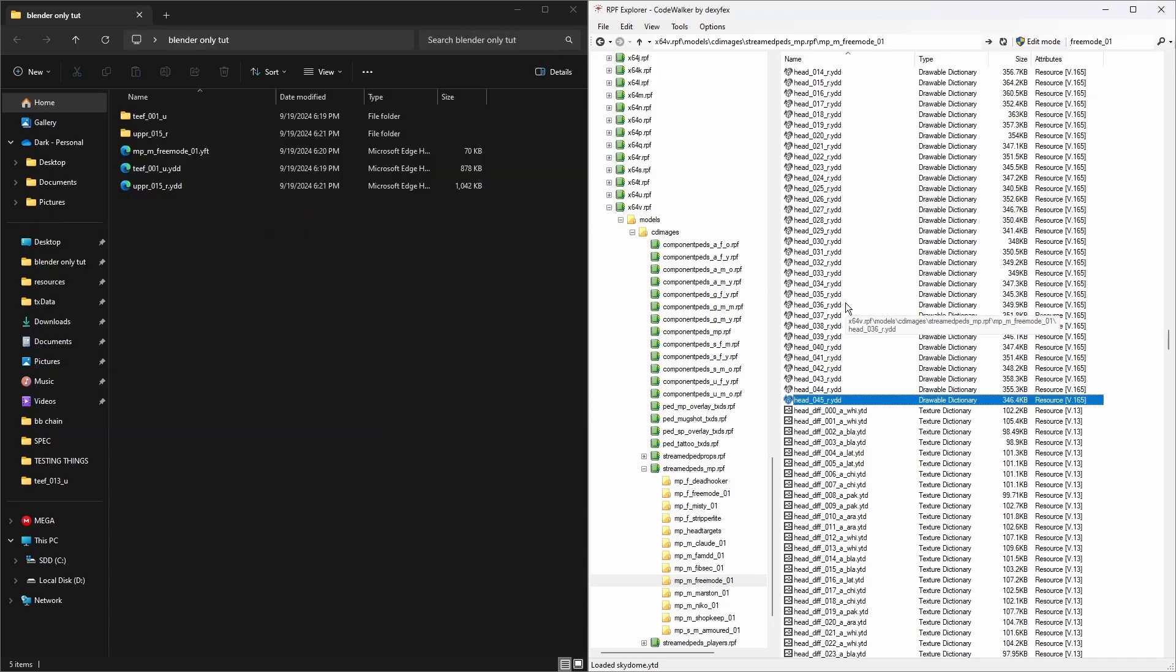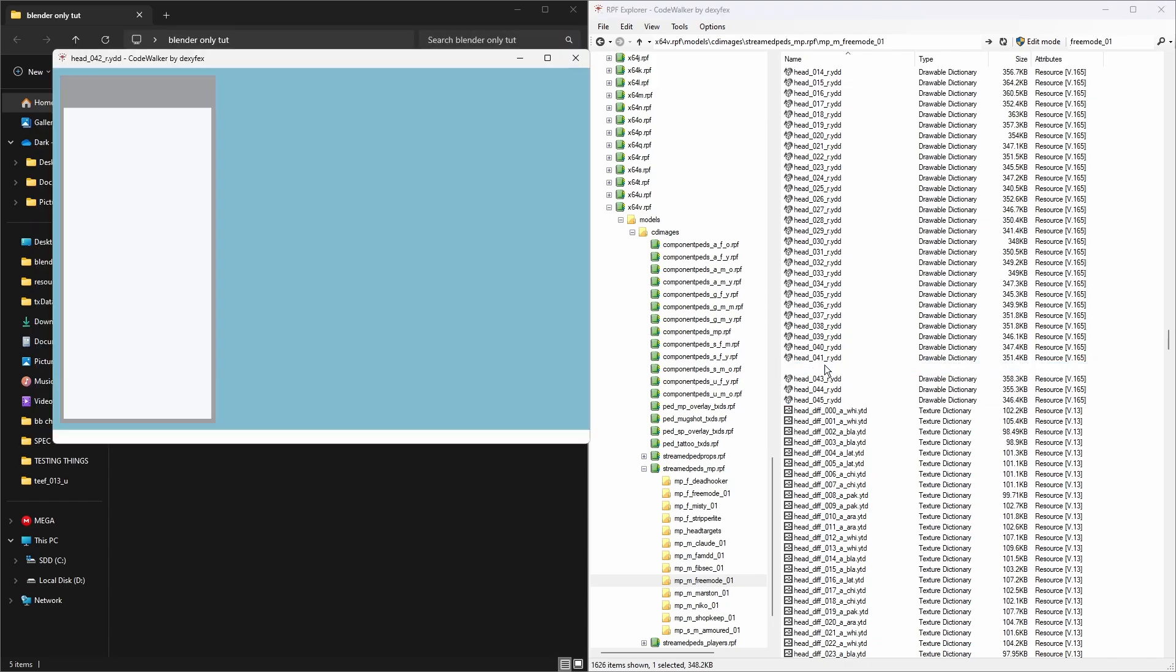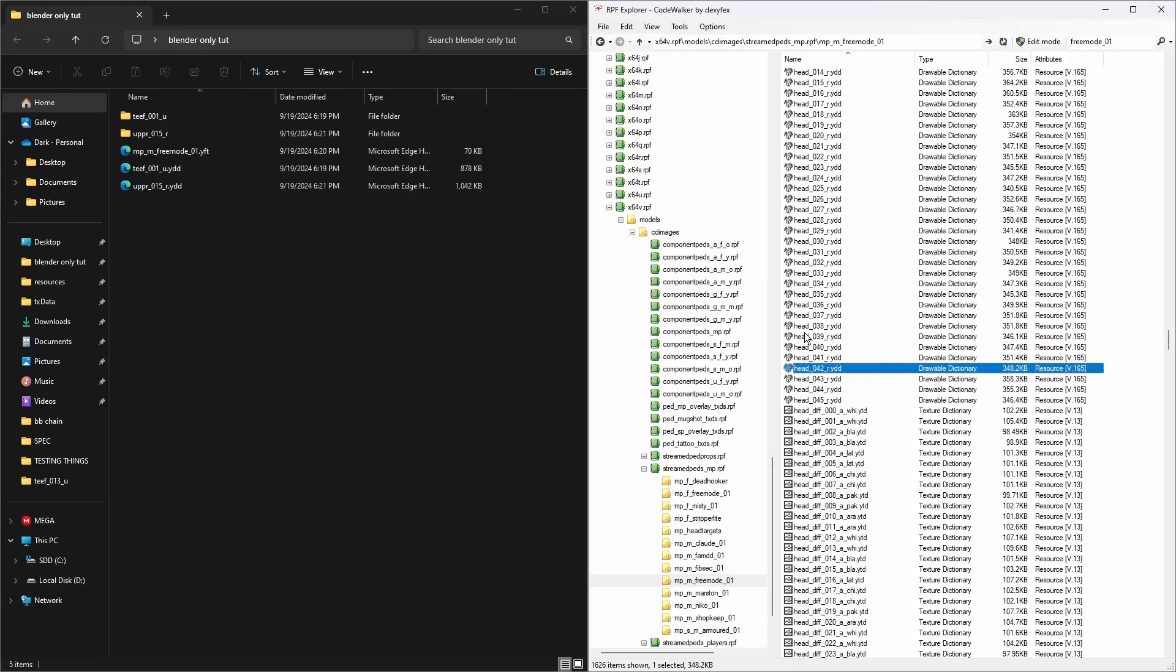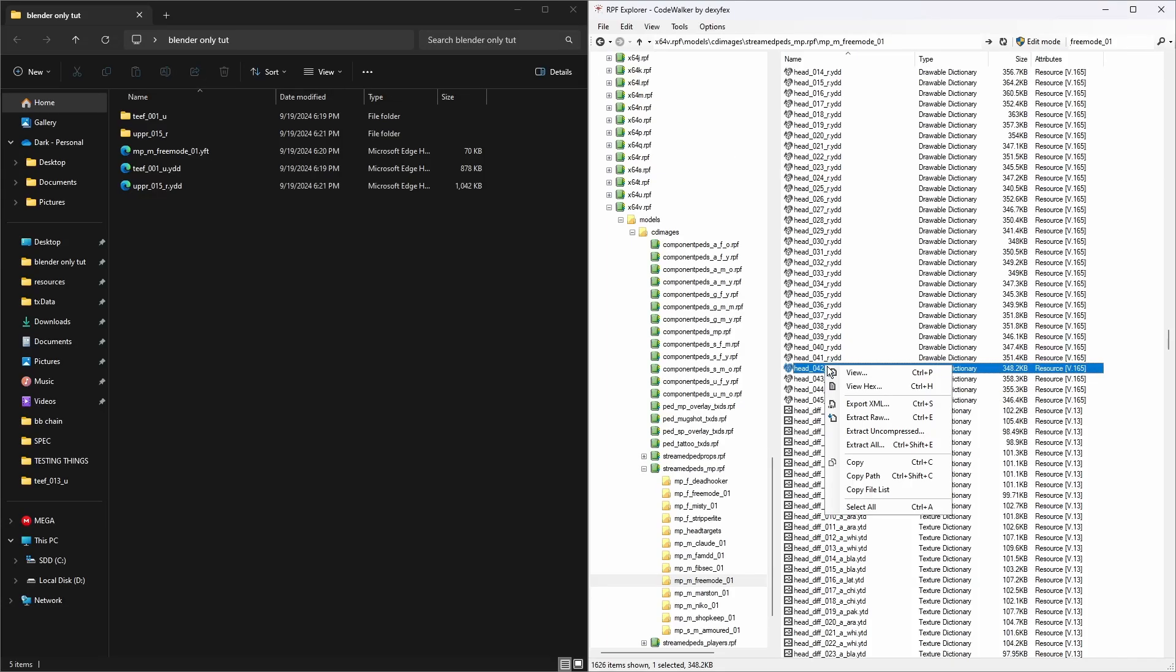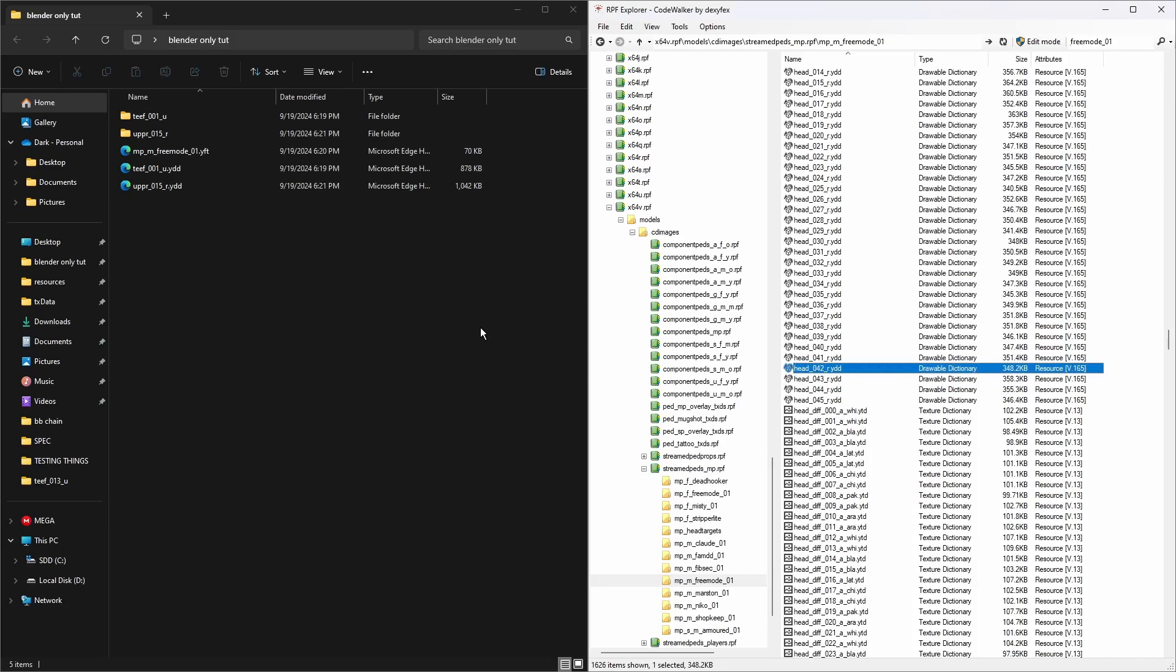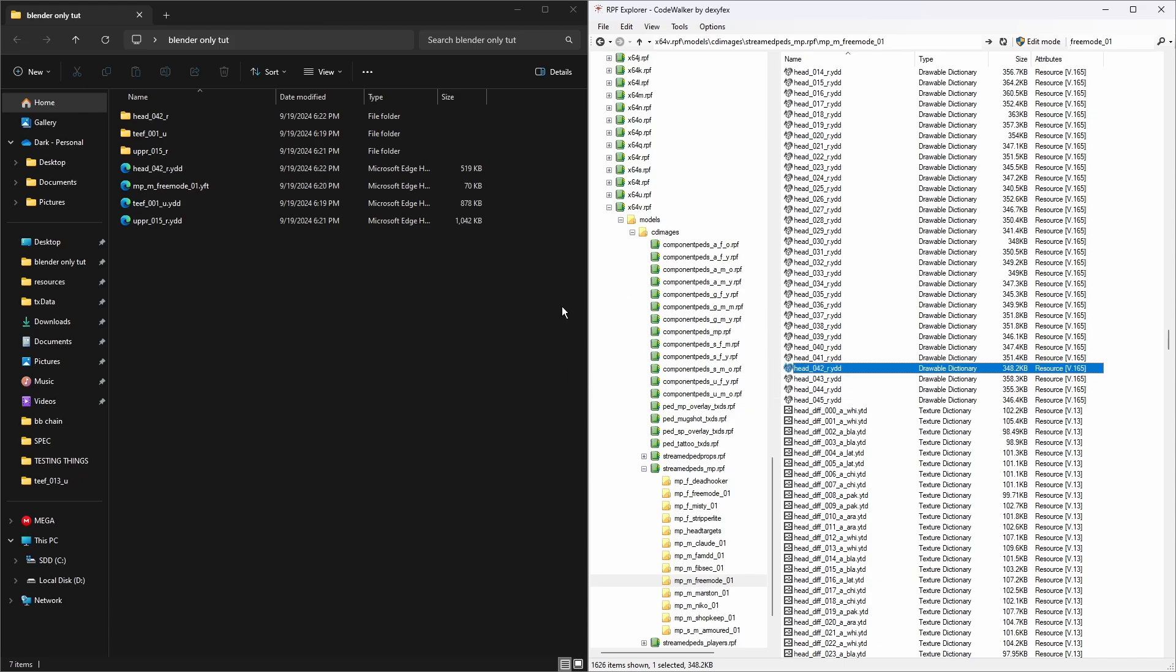If I go to head_042 you'll see it's a lot chunkier. For our chain to fit all peds we want to go with the chunkiest one available, so we're going to take this one, head_042, and export XML. That's everything we need from here.